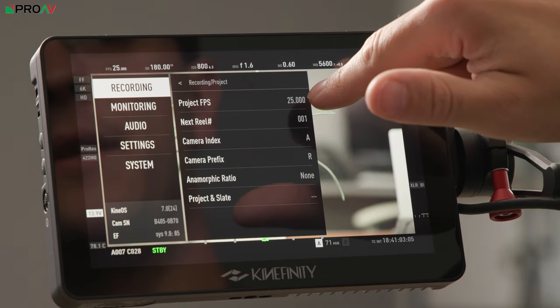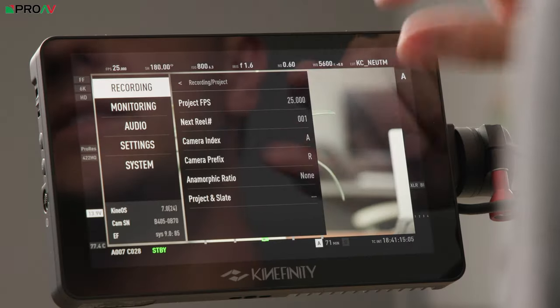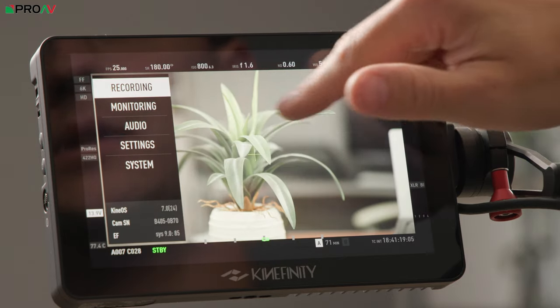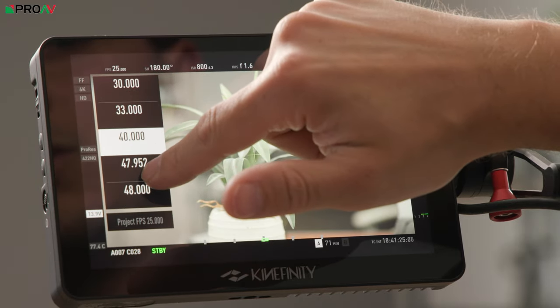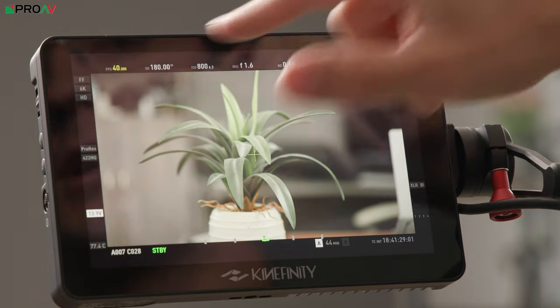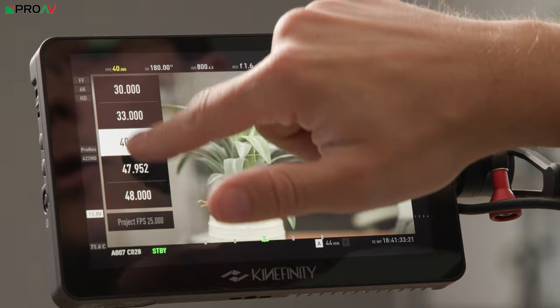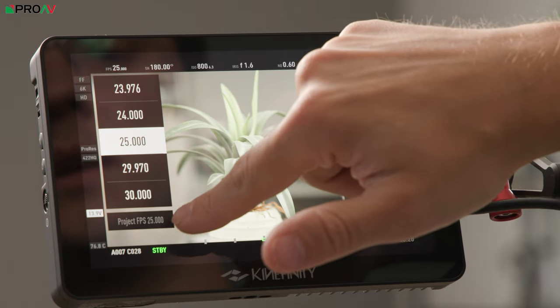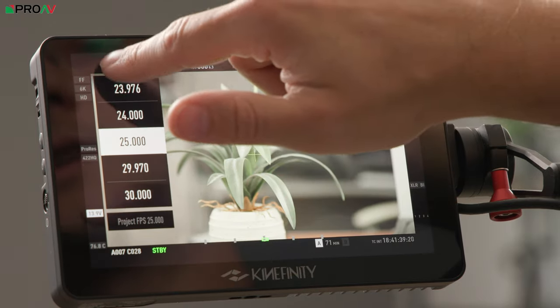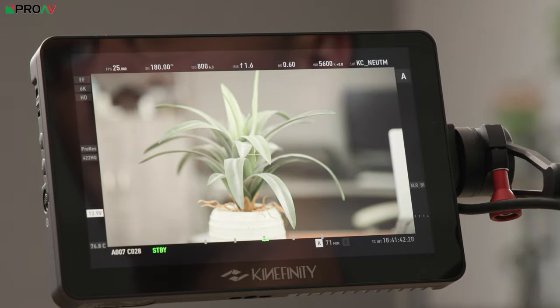Within Project you can set your project frames per second - this is the actual delivery format for your final project, most commonly 25, 24, or 30 depending where you are in the world. That is separate to your recording frame rate. So if you've got project FPS set to 25 and change your recording frame rate to 40, it's going to create slow motion, and you can tell because the number goes yellow. When recording frame rate matches your project frame rate the text is white, showing you're recording at normal speed with no slow or fast motion.